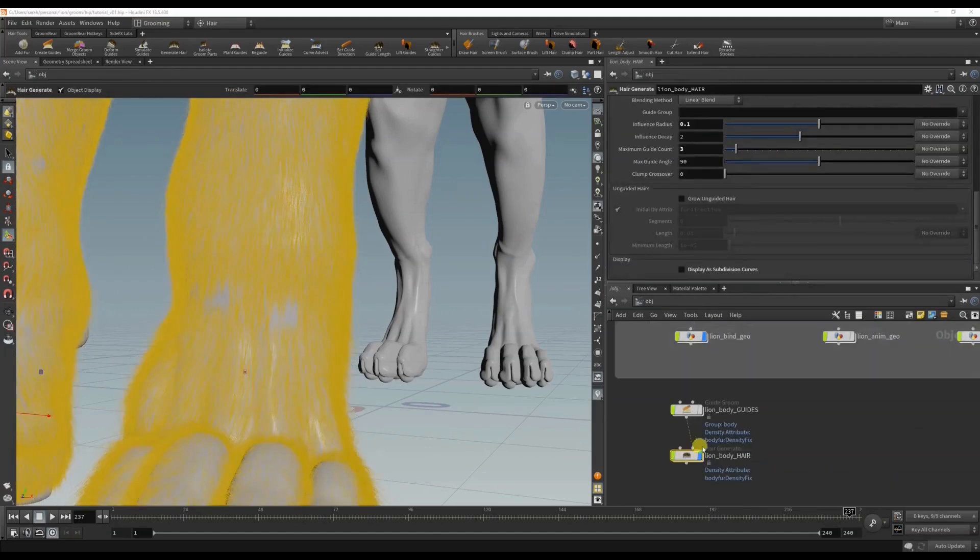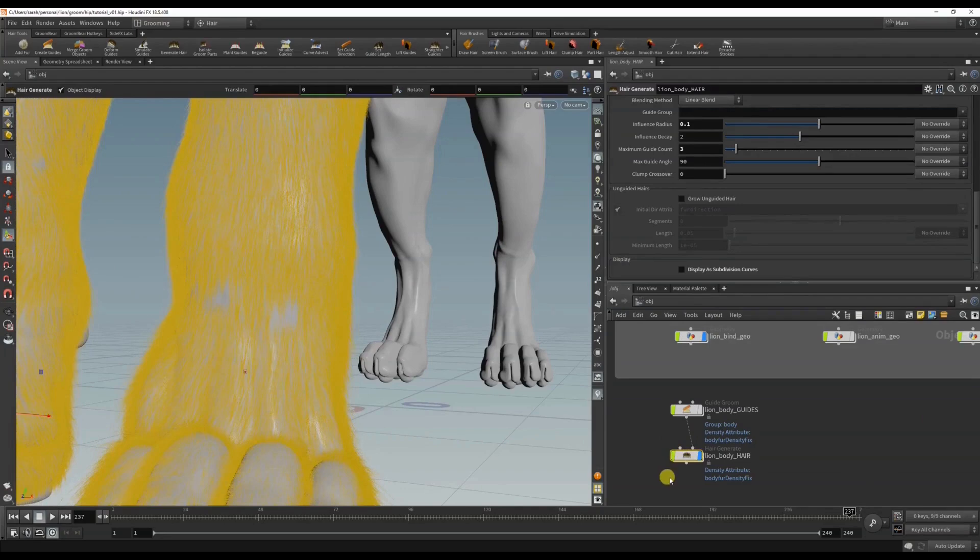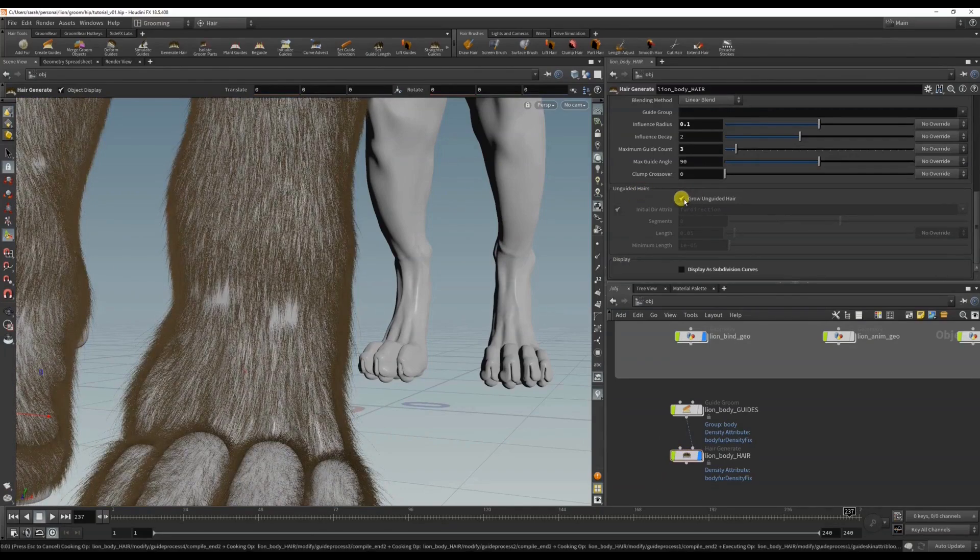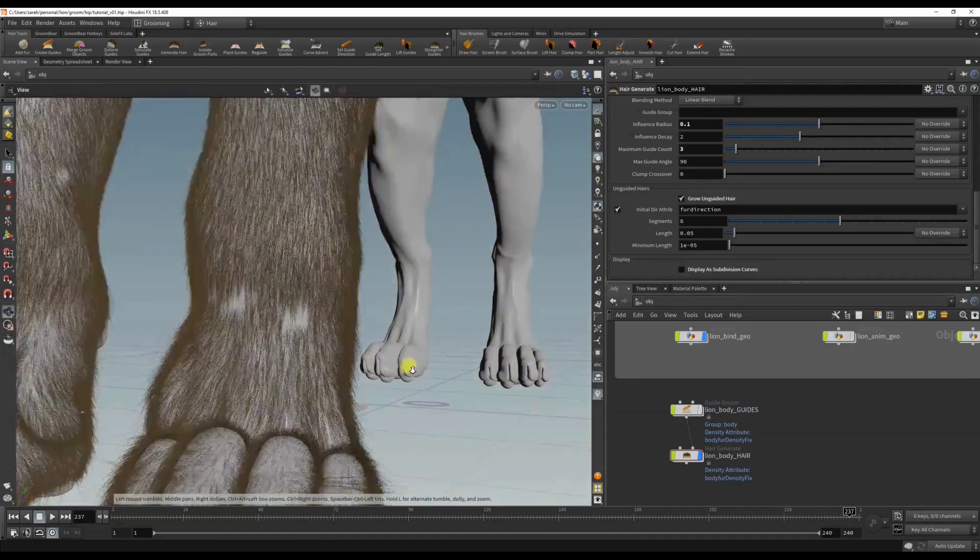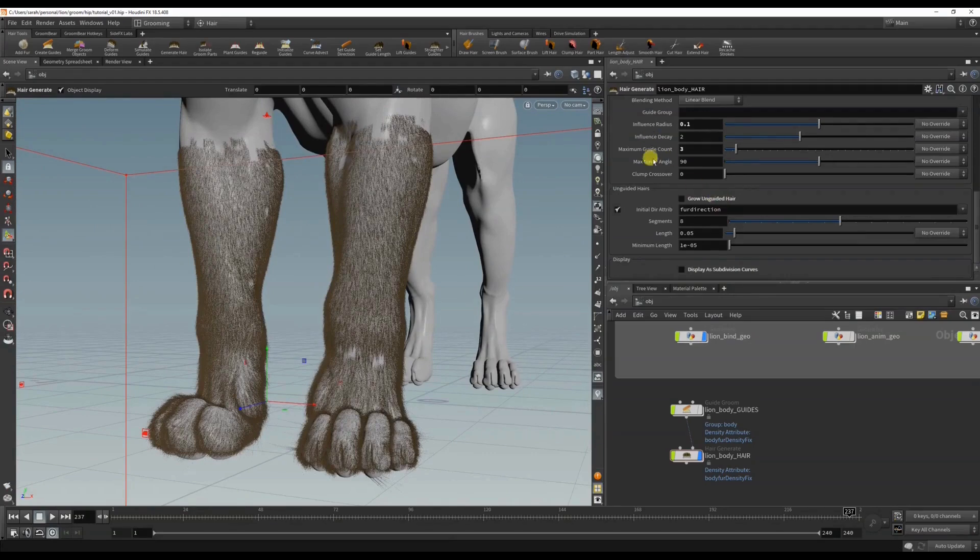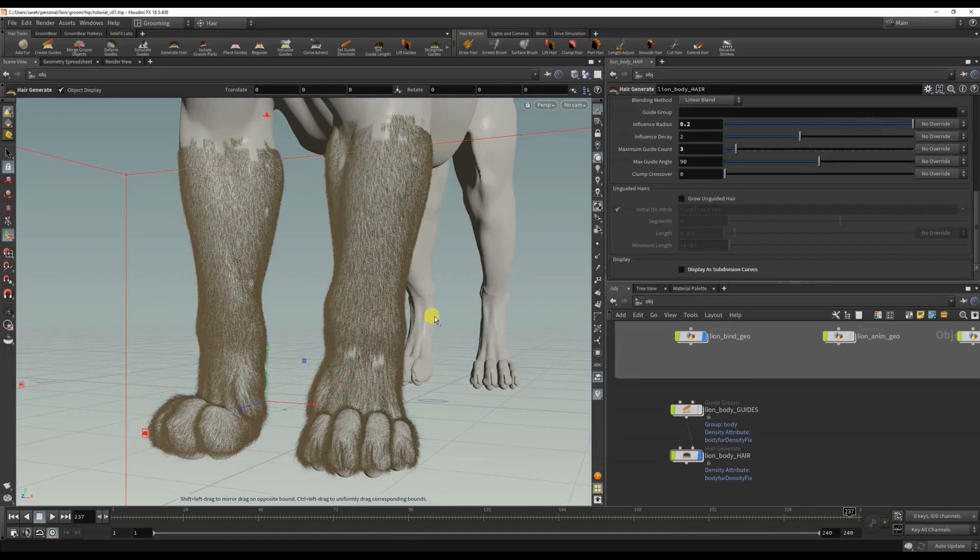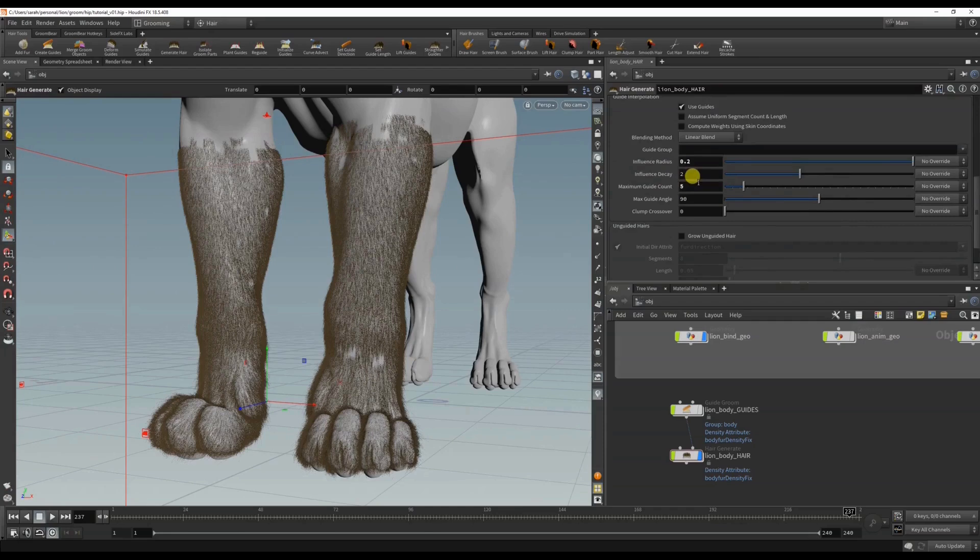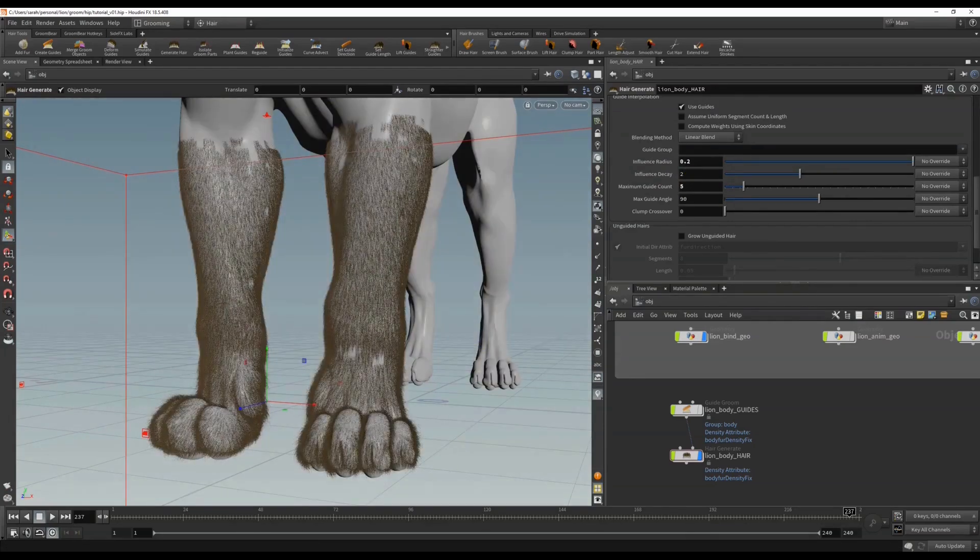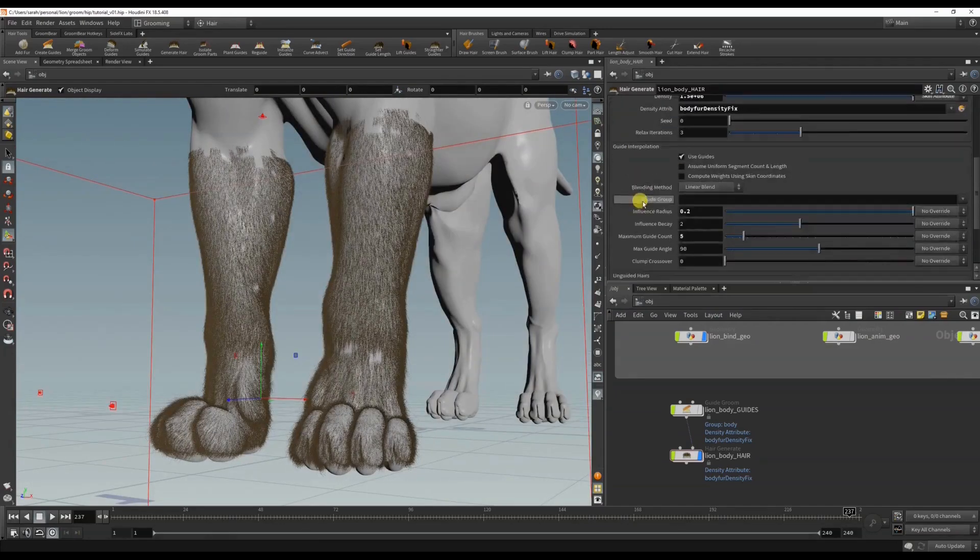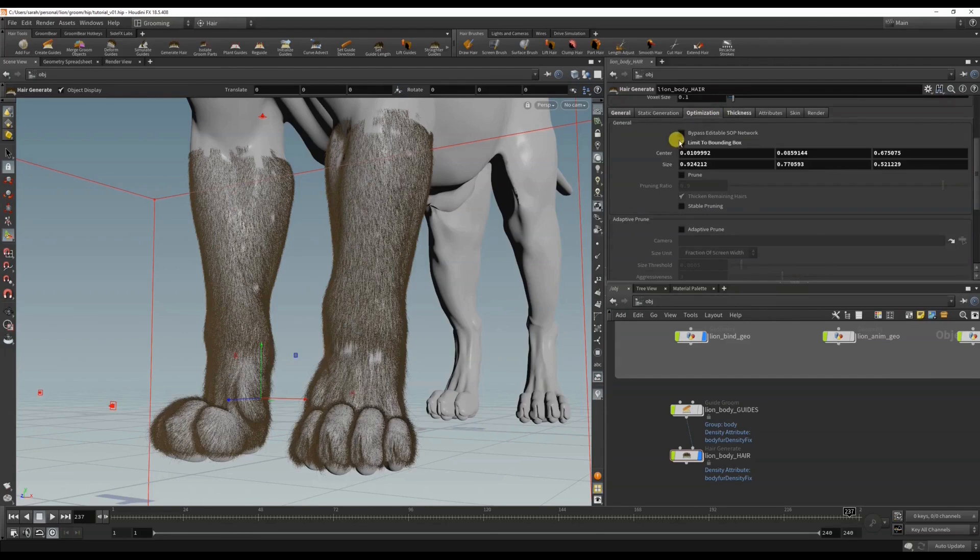So if I go back into the fur node, let's see what happens if I choose to grow unguided hair. Does that change anything? No. So let's see what happens if I bring the influence radius up. That didn't change anything.